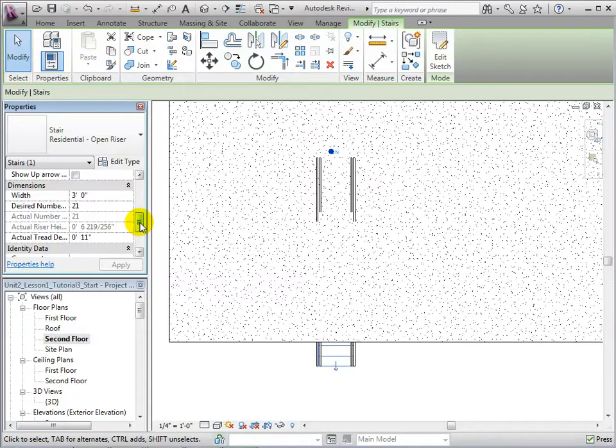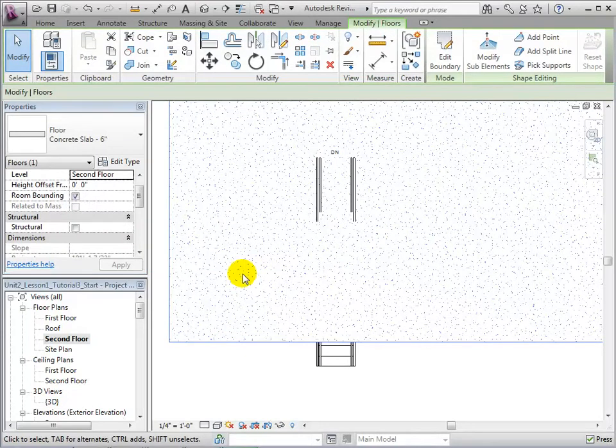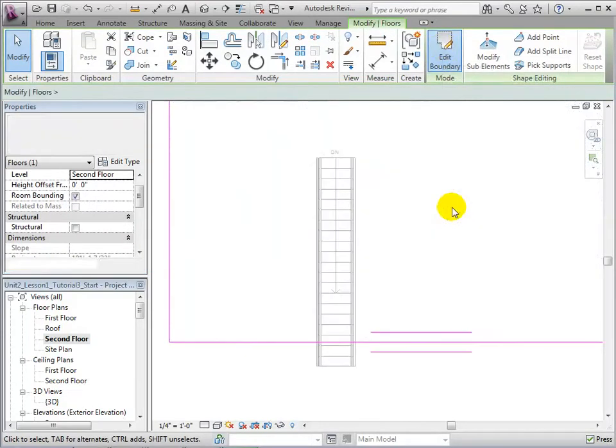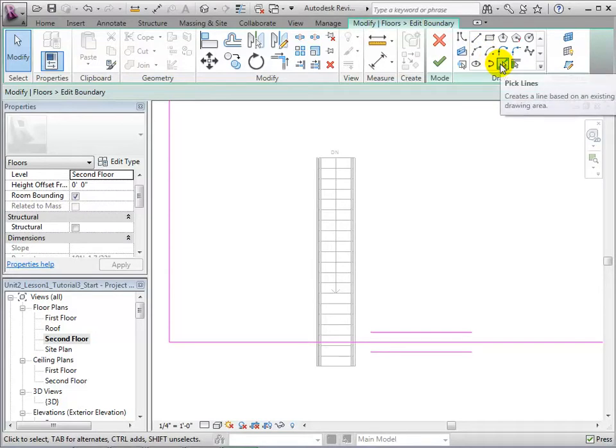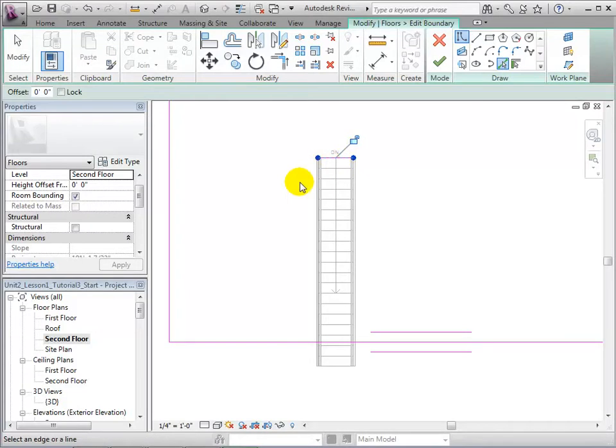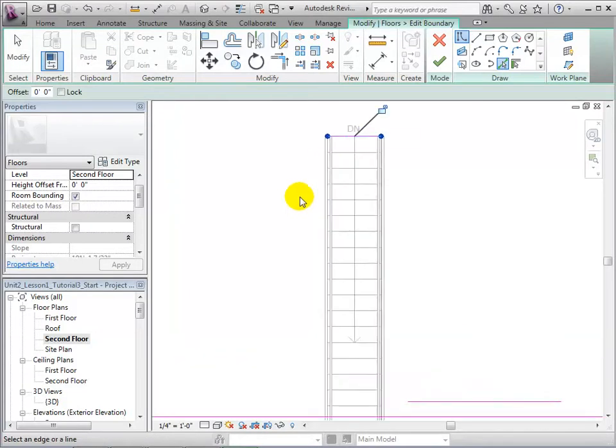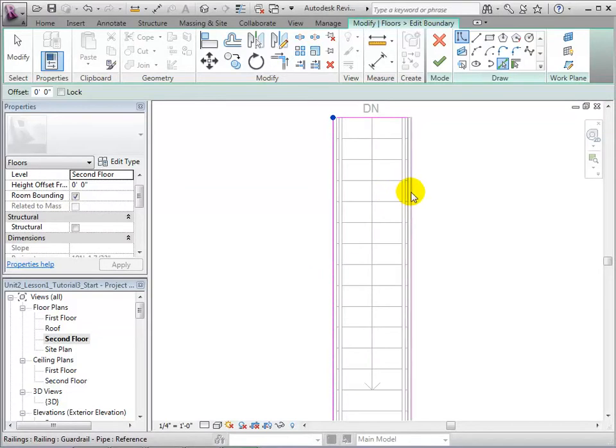Let us now select the floor and open the Edit Boundary tool. We will now sketch a new set of boundary lines within the current sketch to represent our opening. Open the PickLine tool and select the edges of the stairs. For the final boundary line, count out 13 risers in order to get the desired clearance.